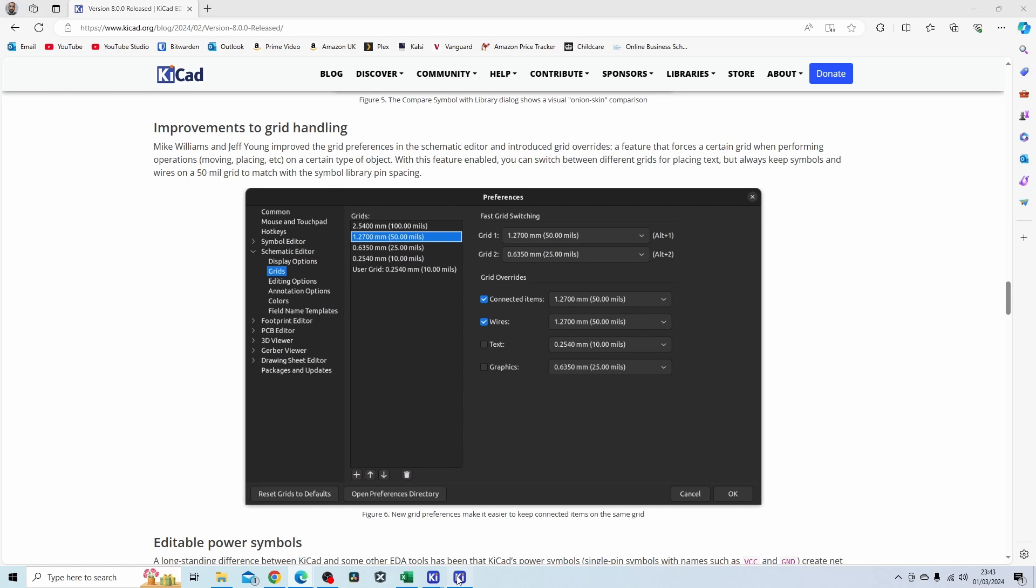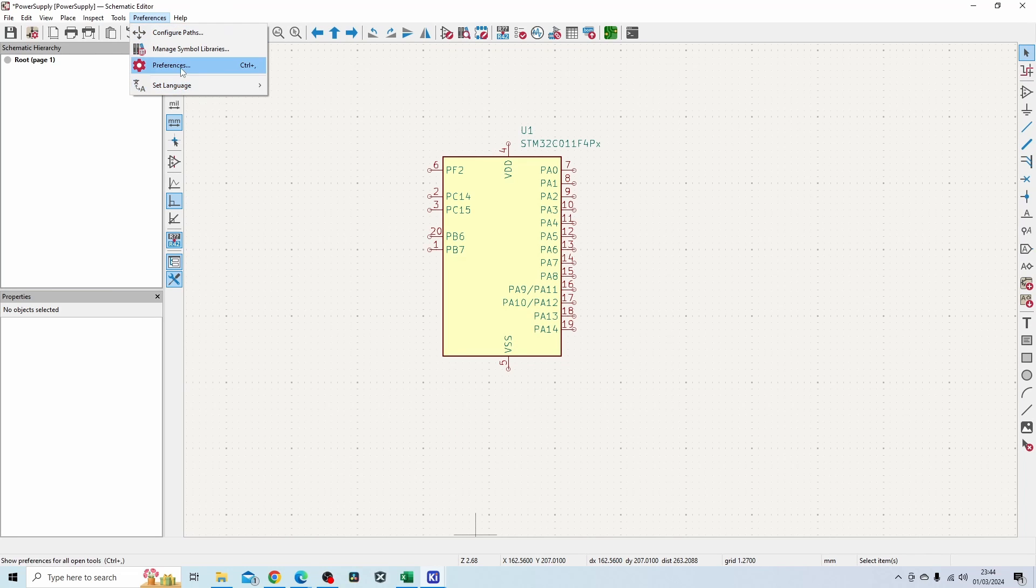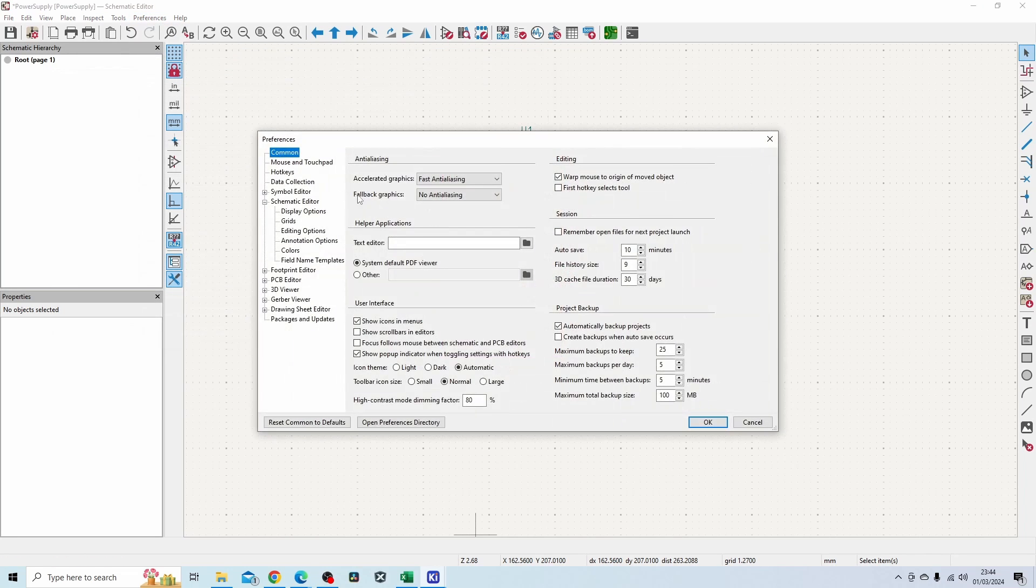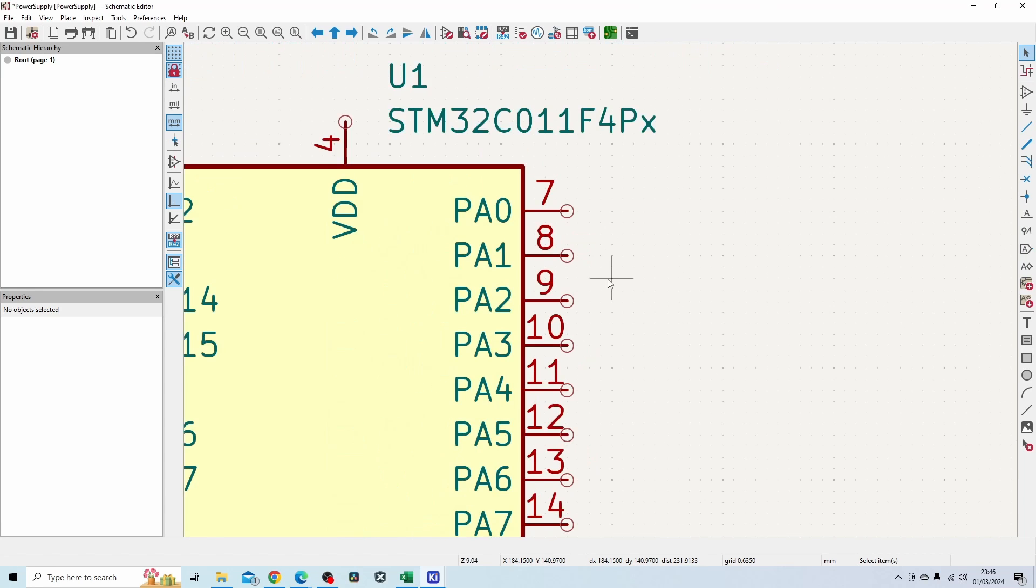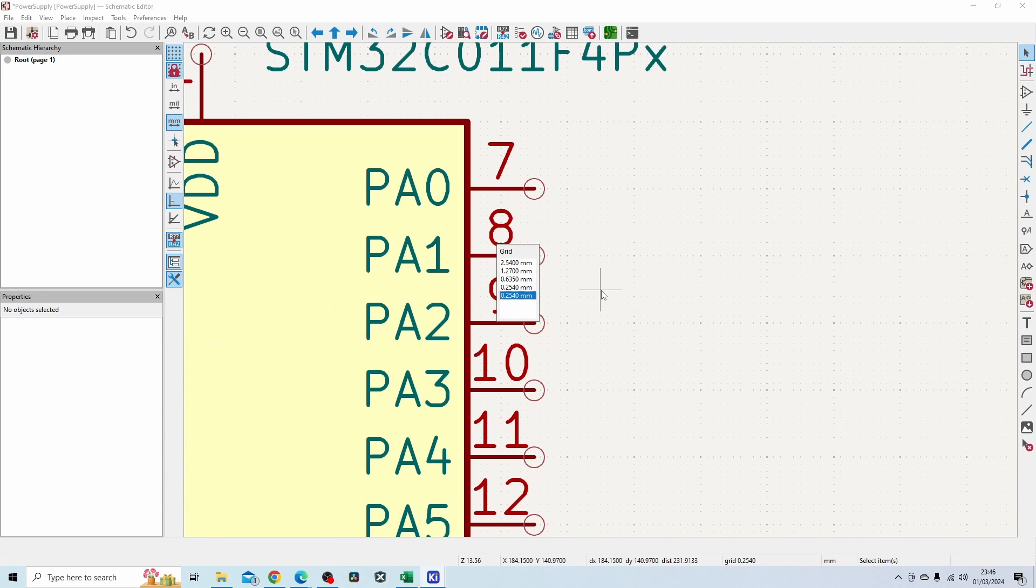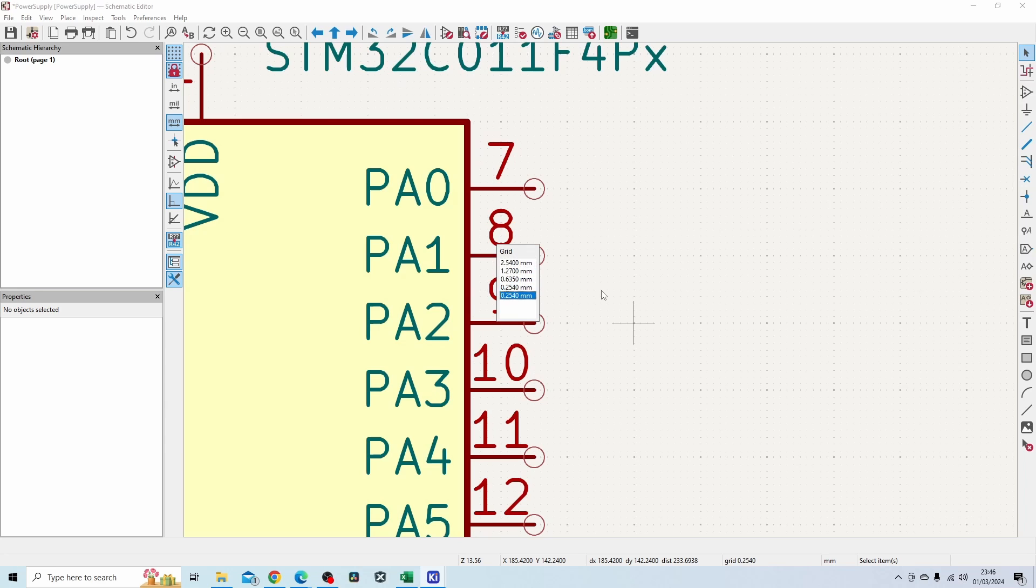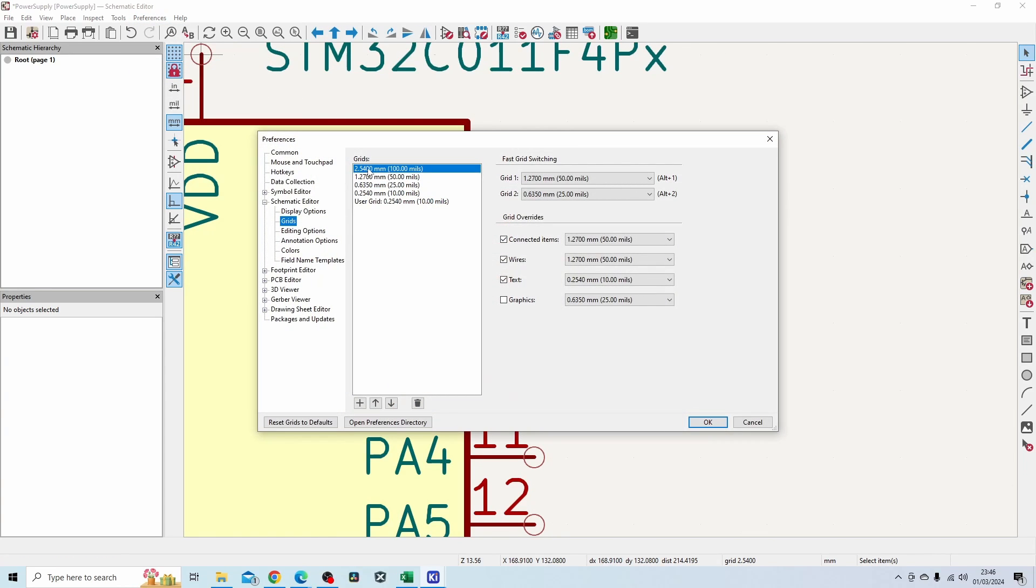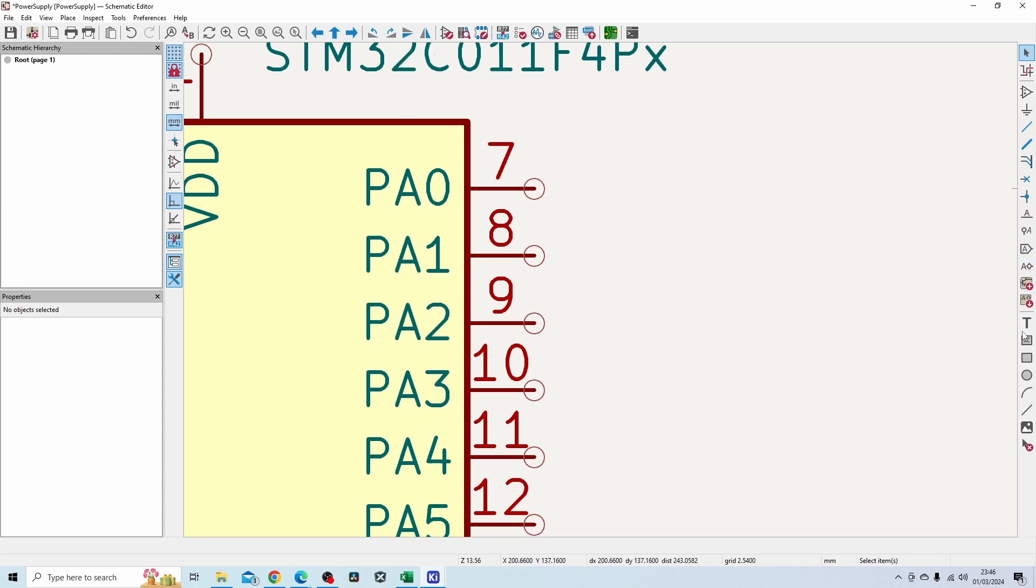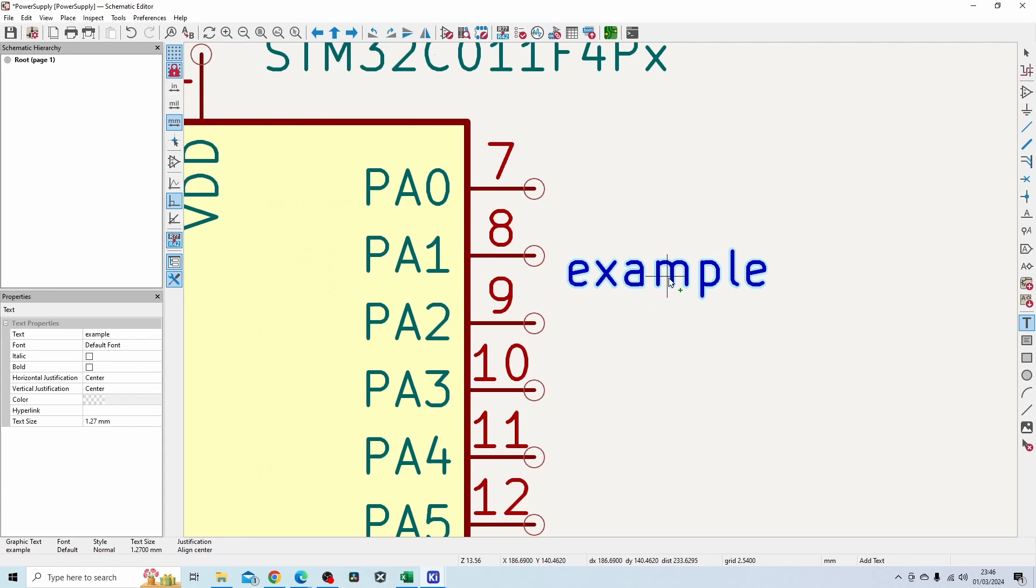Let's see how that works. Preferences, preferences, grids. You can see you got multiple grids here. When I select grid 2.54, you can see from the preferences for grids, when the grid is set to 2.54, my connected items are on a grid of 1.27, the wires are on 1.27, but the text is on a 0.25 grid. Now let's put down some text to see how that works. Let's say example, and you can see the grid is a lot smaller.